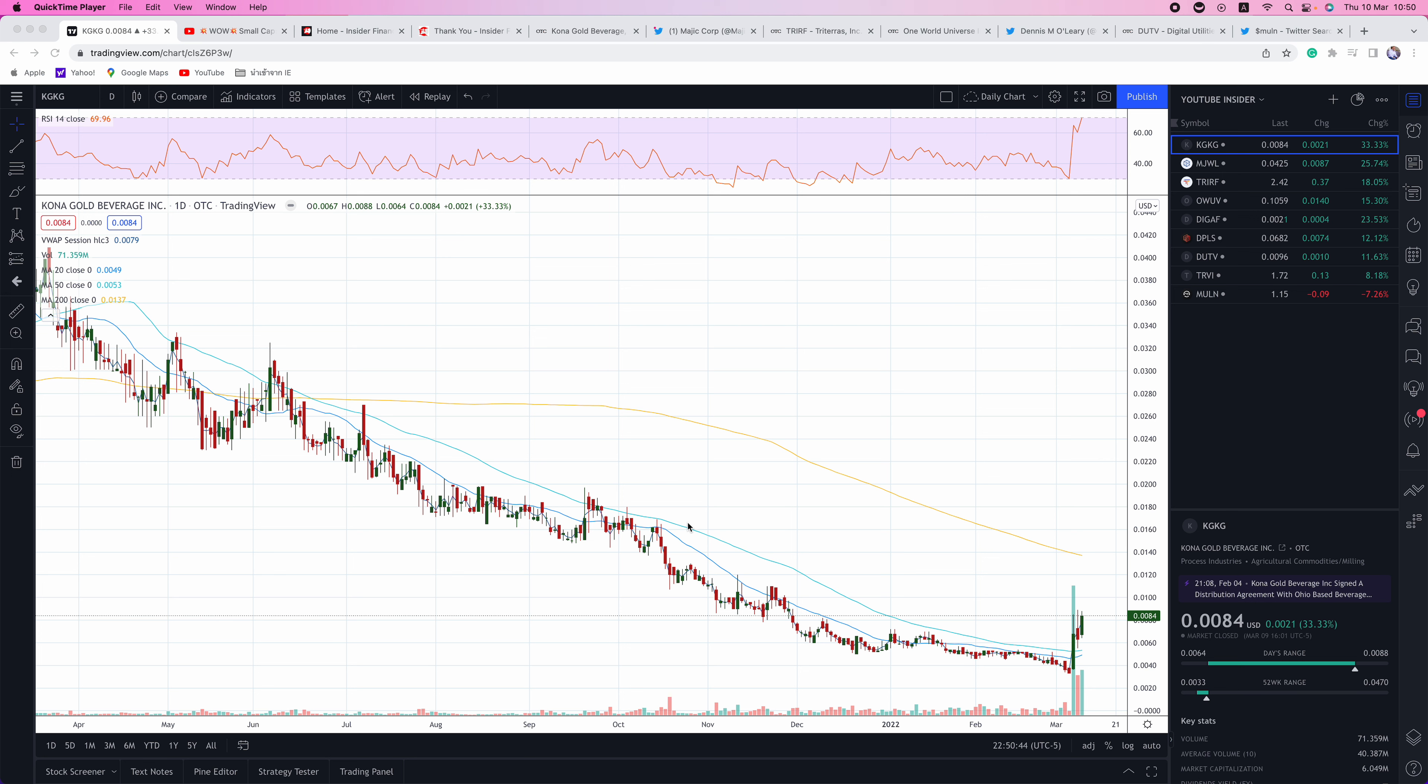I'm the editor-in-chief of InsiderFinancial.com, and today we're going to be discussing KGKG, MJWL, TRIRF, OWUV, DIGAF, DPLS, DUTV, TRVI, and MULN.